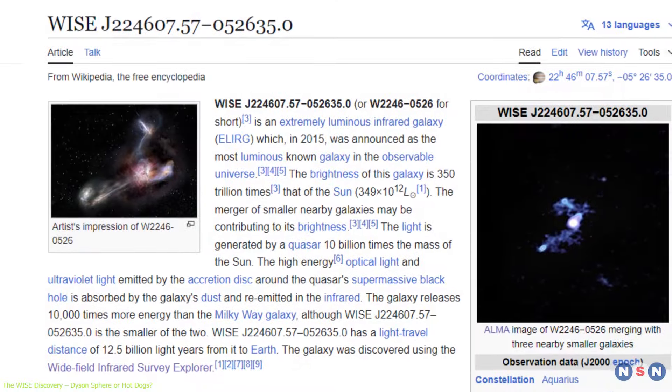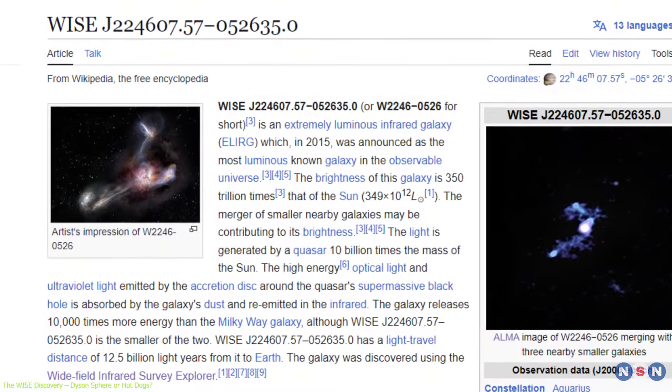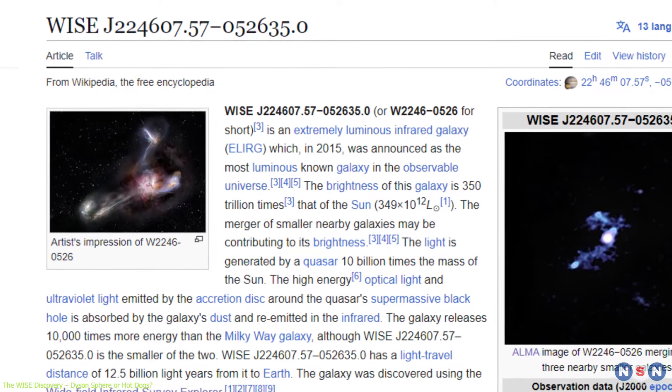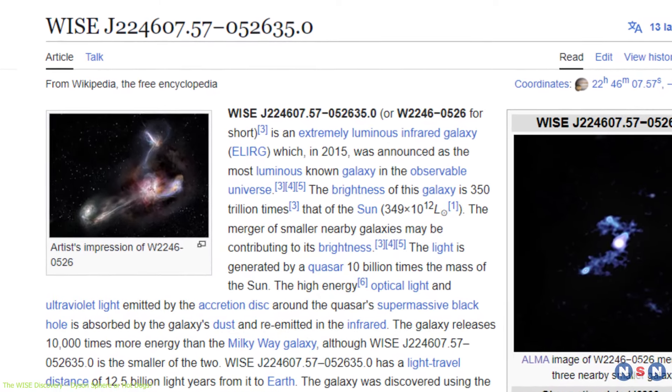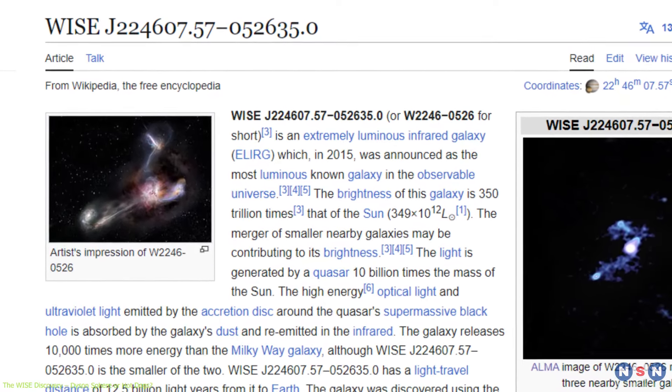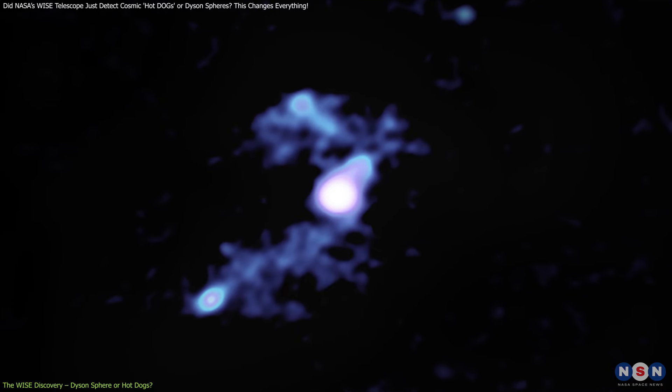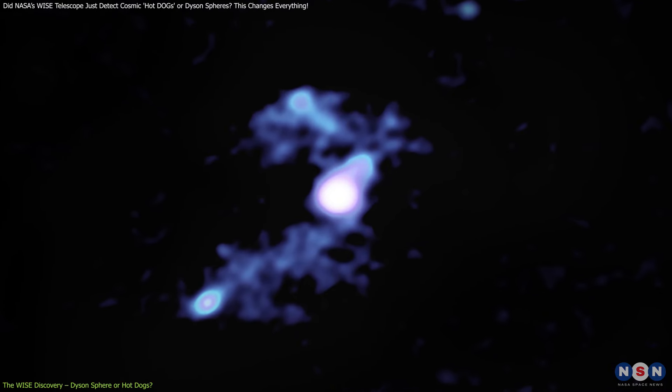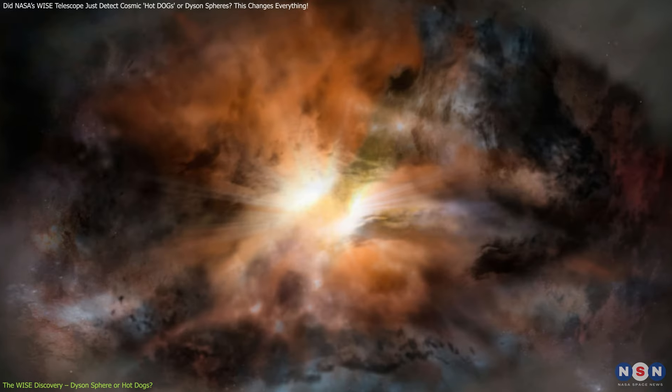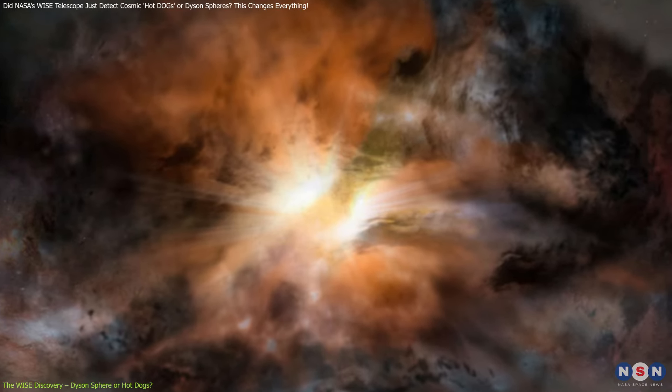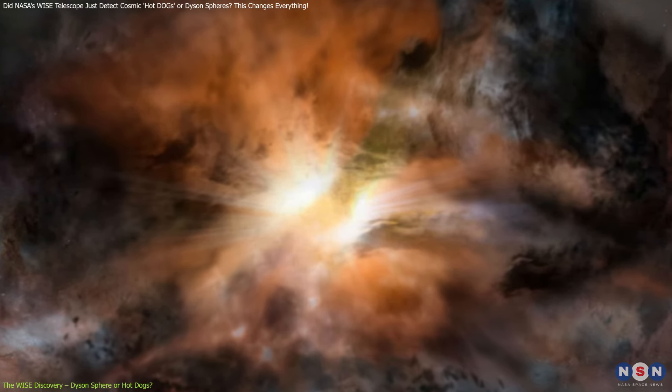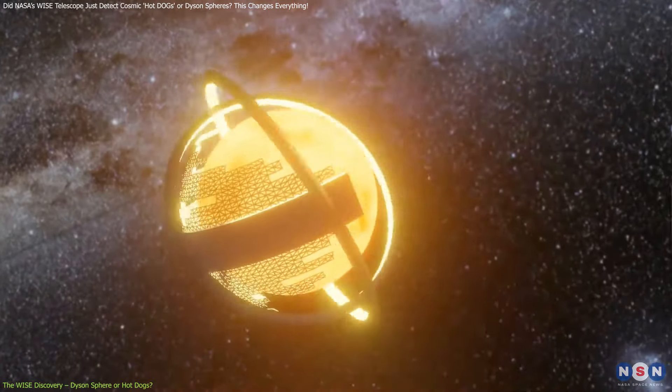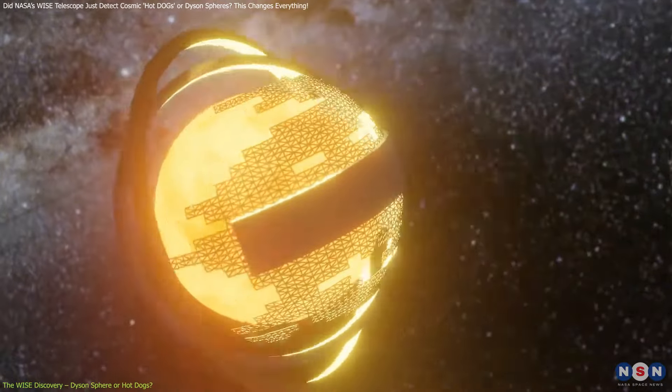In fact, this telescope was the first to discover hot dogs back in the early 2000s and 10s. One hot dog, called W2246-0526, is 350 trillion times more luminous than the sun.